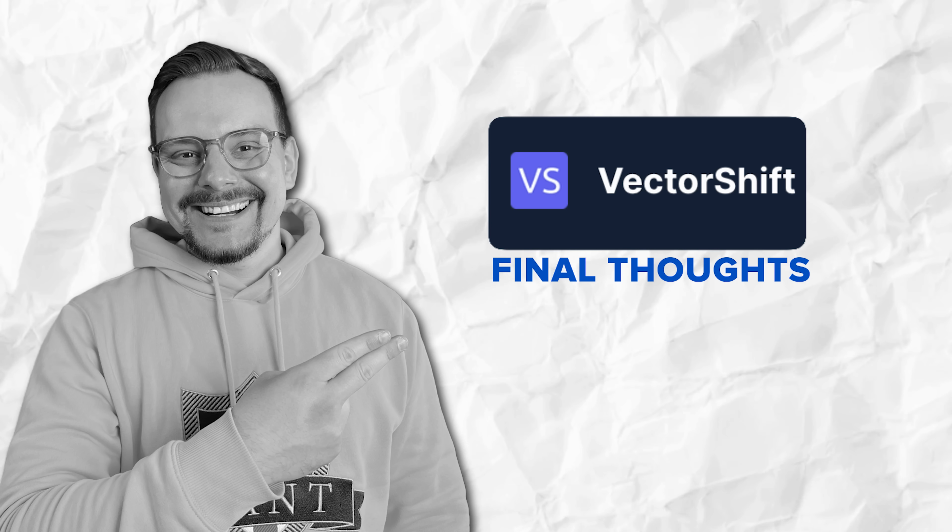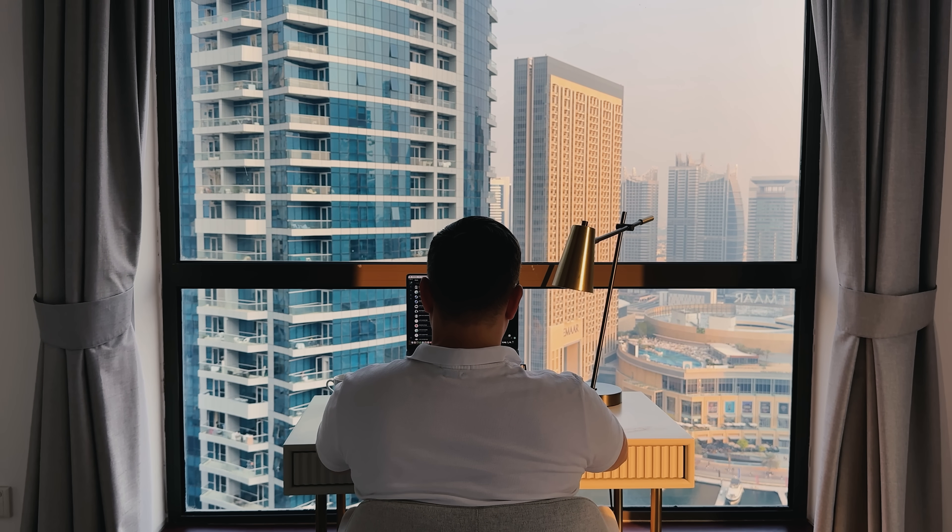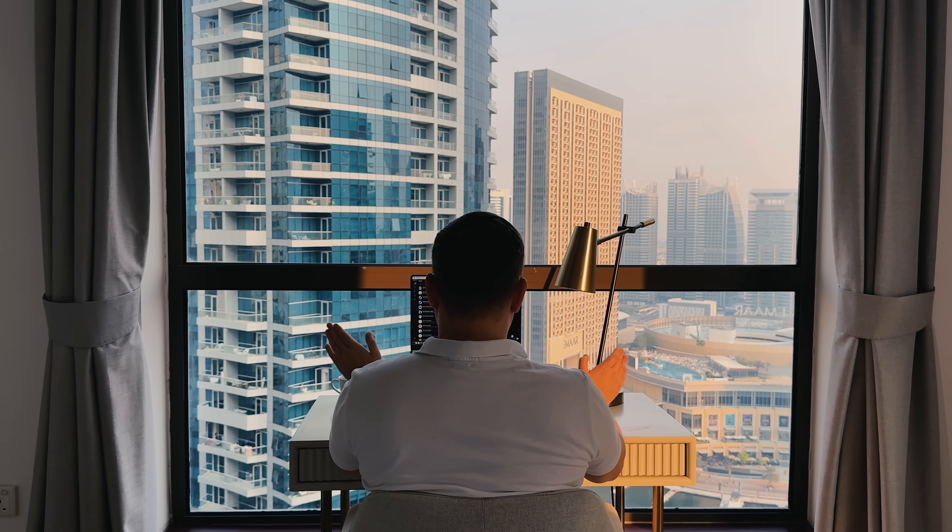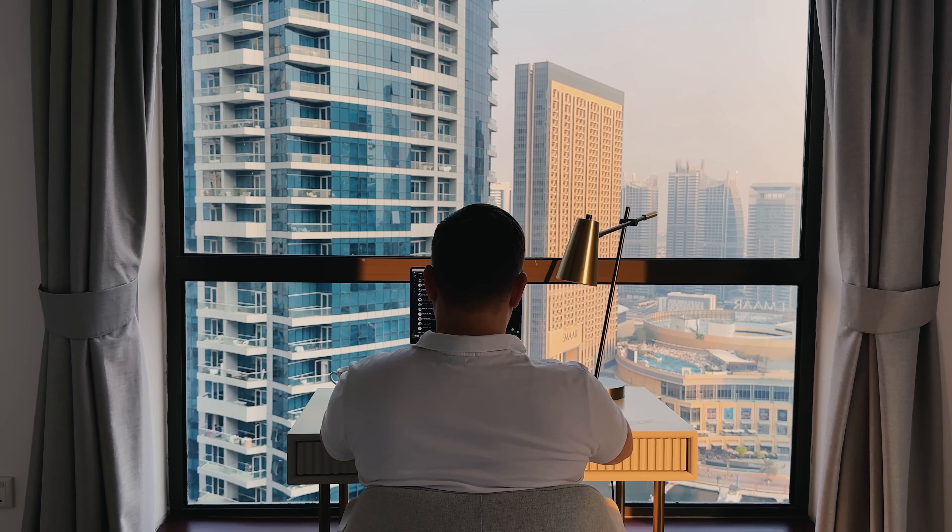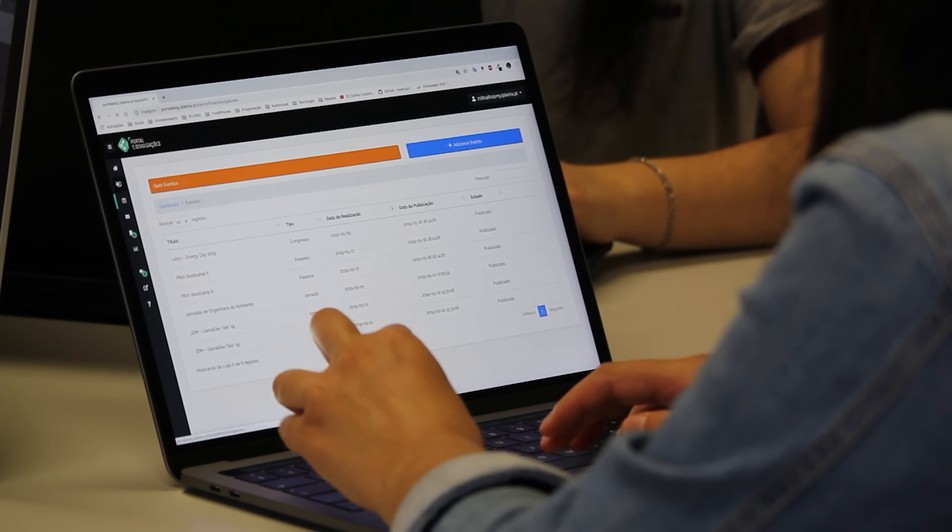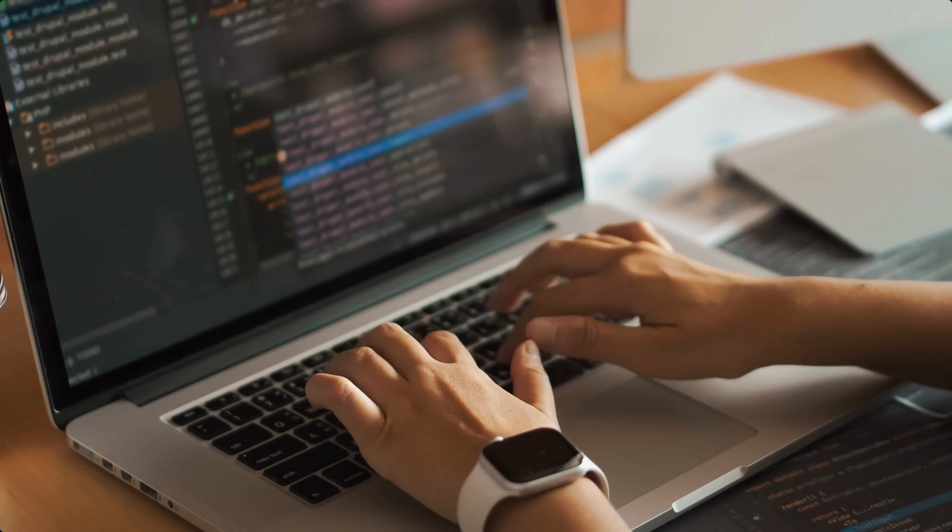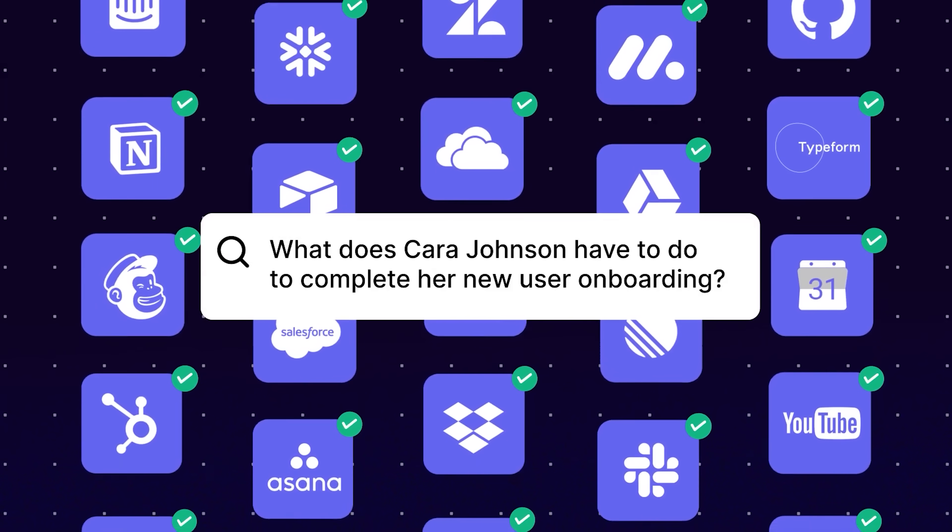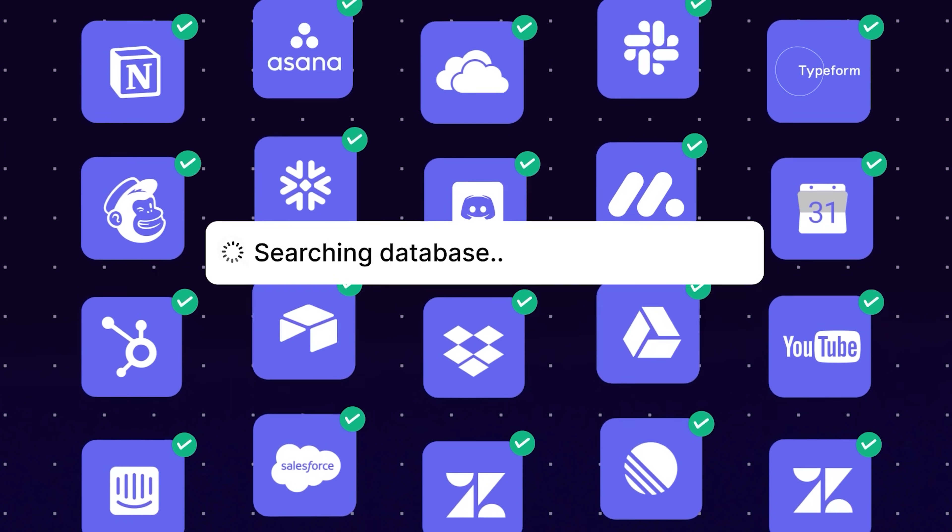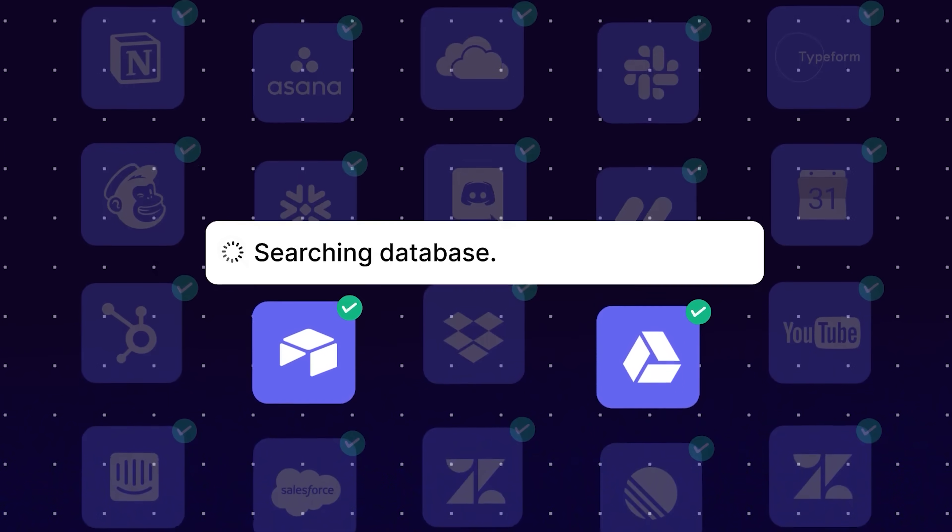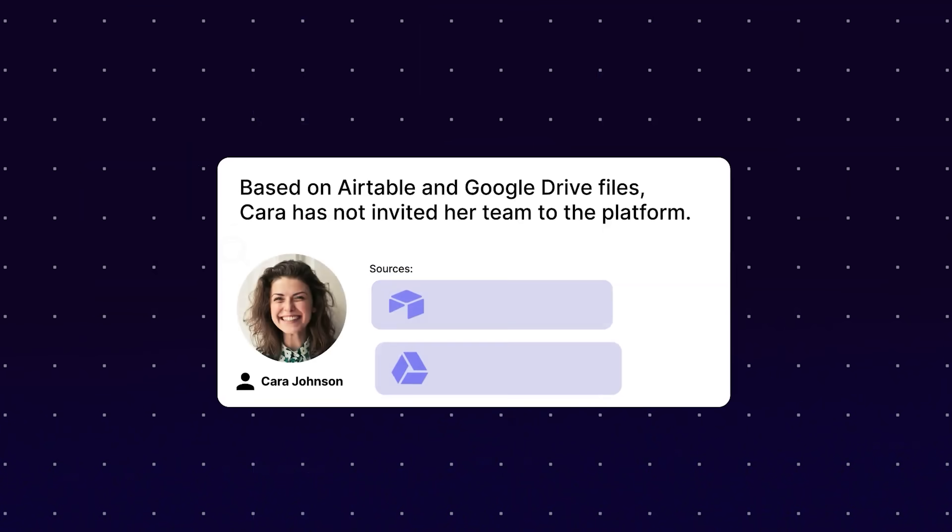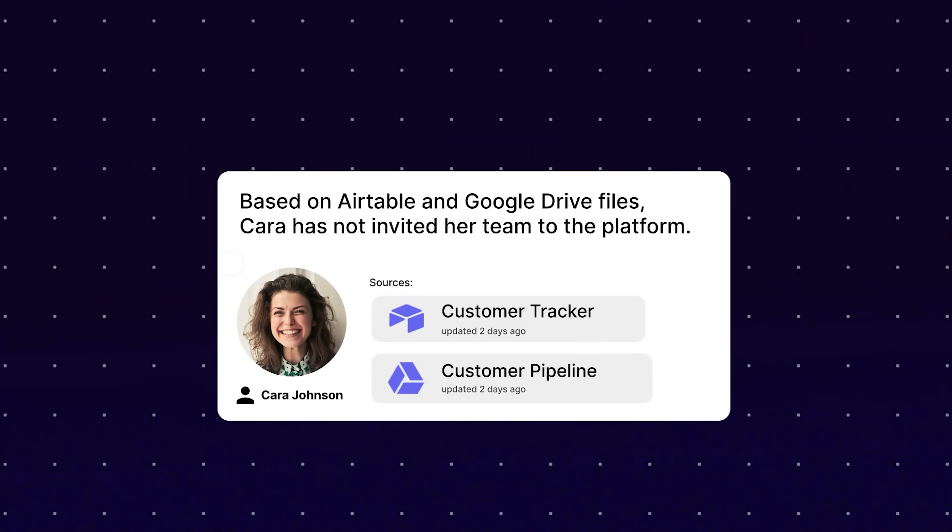Final thoughts. Alright folks, so that's VectorShift. As you can see, it makes AI super easy to use. Whether you're a beginner, a business owner or a developer looking to speed things up. The drag and drop workflow, ready-made templates and fast performance make it a solid choice for anyone who wants to build AI-powered tools without coding.